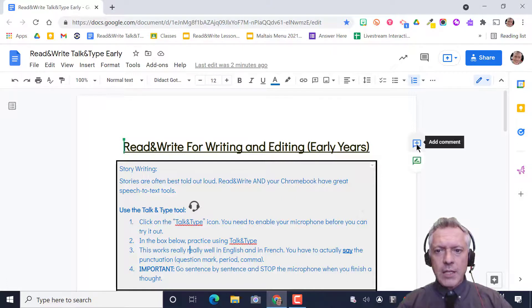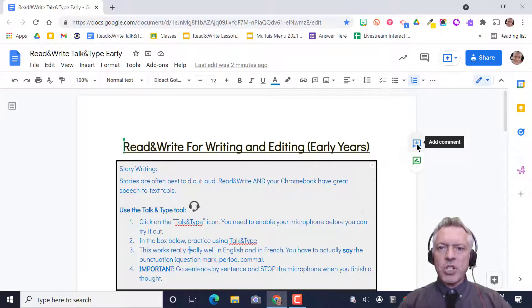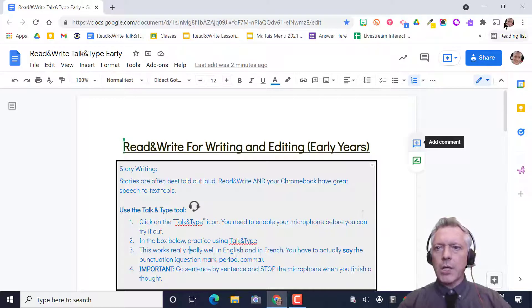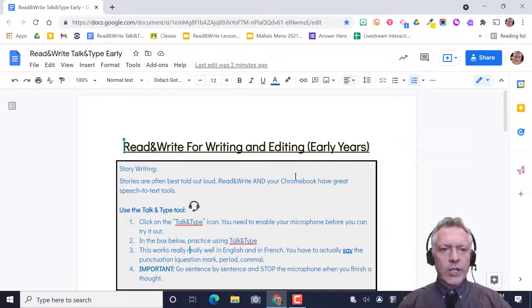Well hey it's Mr. Malte and today we're gonna look at the speech to text, the talk and type little button on Read&Write for Google.